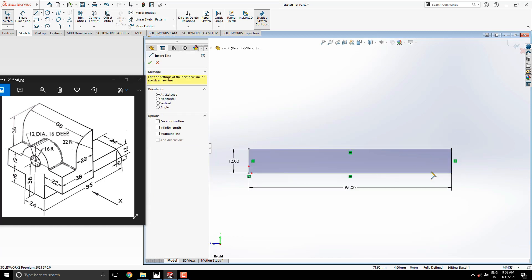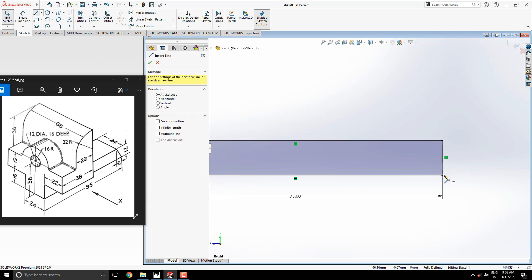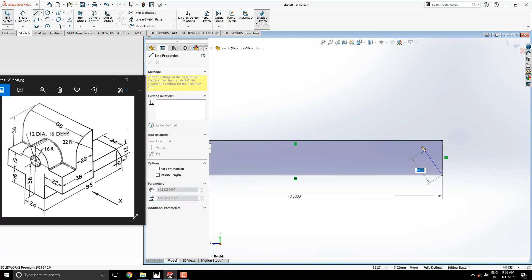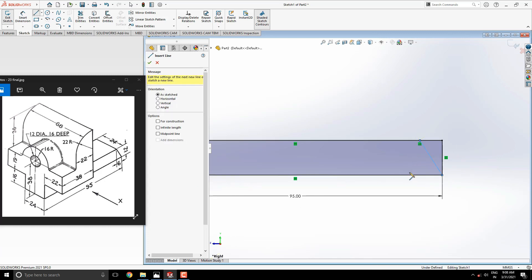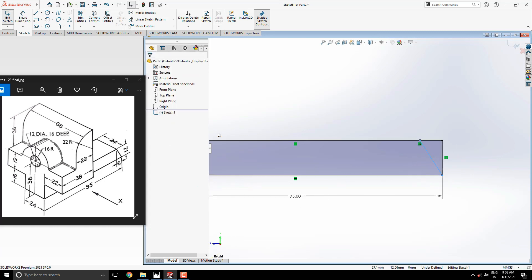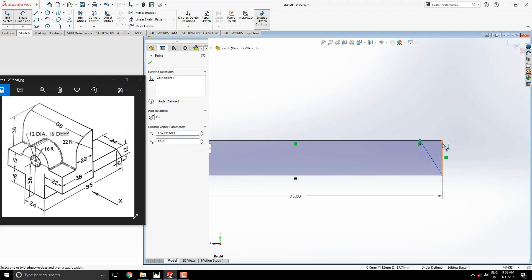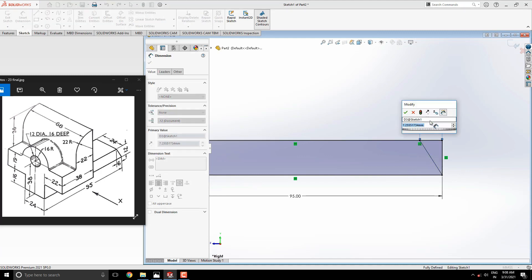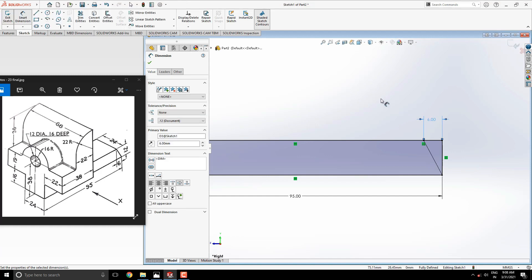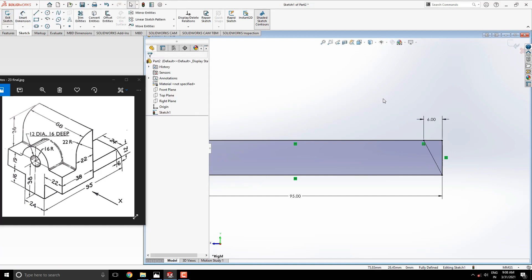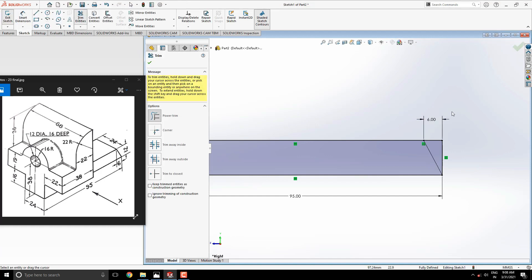Take the line tool and draw a line from this corner point, placing the second point approximately on this edge. Take the smart dimension tool and set the dimension between this endpoint of the line and this vertical edge to 6 millimeters. Trim the unwanted entities from this sketch.